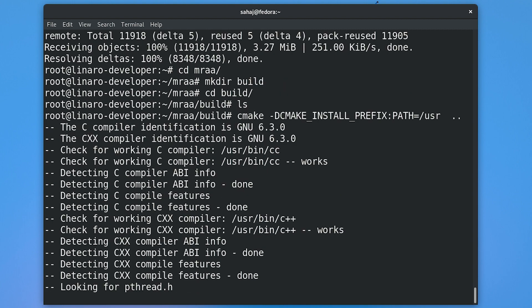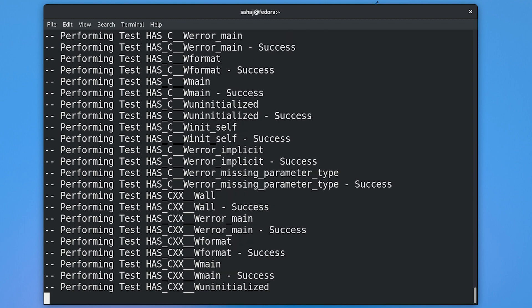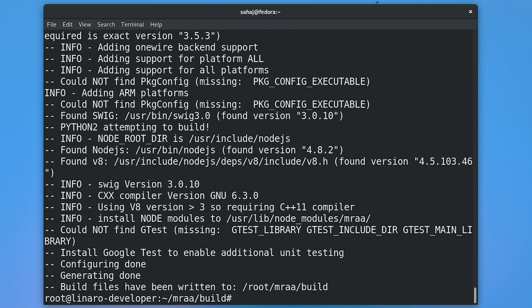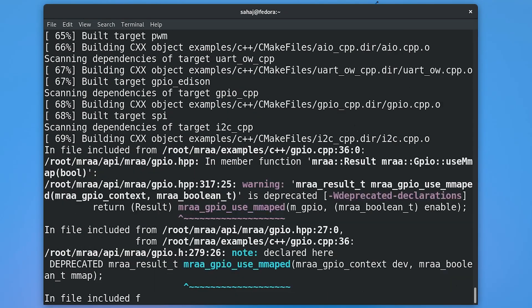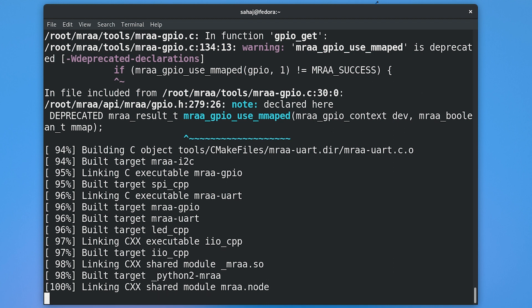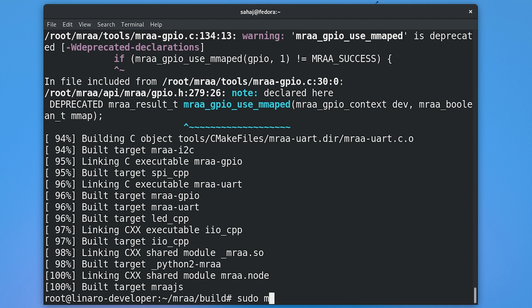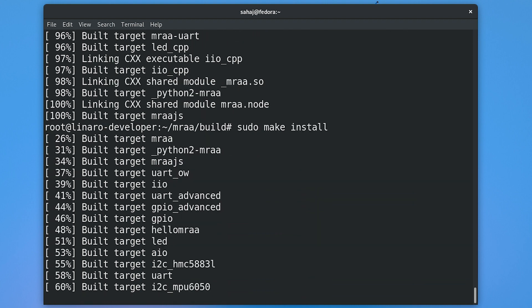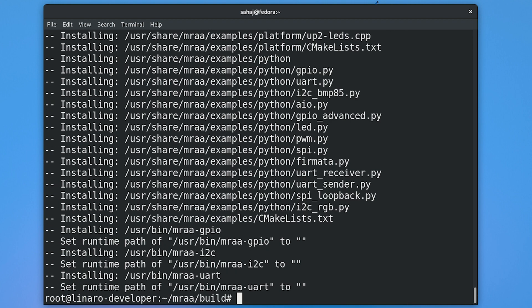CMake will start doing its work — this will take a few seconds. Once that is done, run the make command: make with -j$(nproc), which will distribute the load across all available cores on any 96boards system. I'm on the HiKey 960, which is quite a fast board, so this takes only a few seconds. Once that is done, run sudo make install and that will install MRAA.